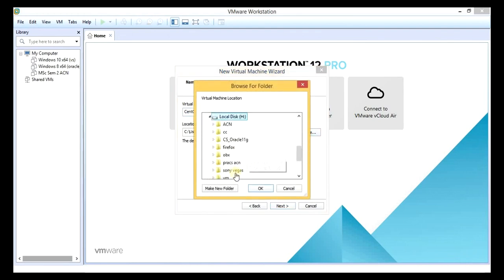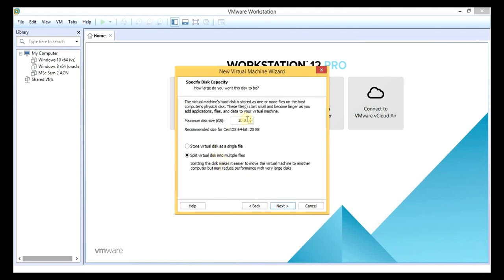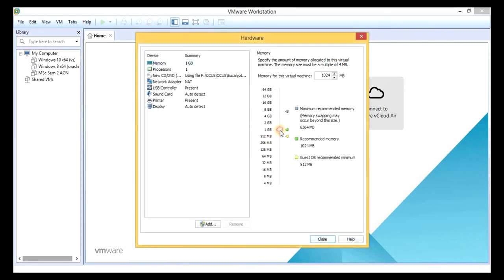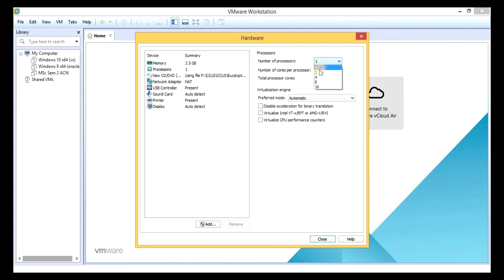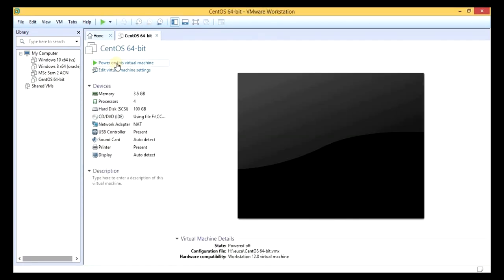Select where we want to save — I am selecting a place where I have space. Folder name you can set. Next, split size 100. Next, customize hardware. I am keeping it 4 GB RAM. Processor: 2. Virtualized VT, close, finish. Now power on.